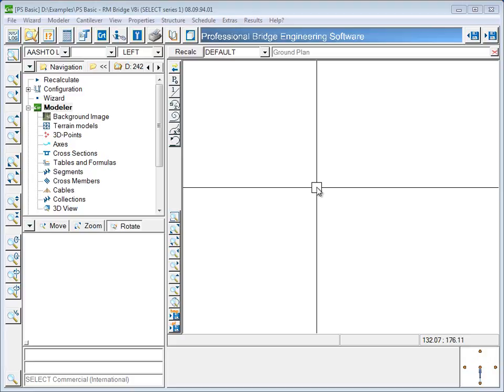This video will show the general workflow for creating a model in the RM Bridge Modeler. By the end of the video, you will understand the fundamentals of how a model is created using an axis, cross sections, segments, and tables for variable dimensions.